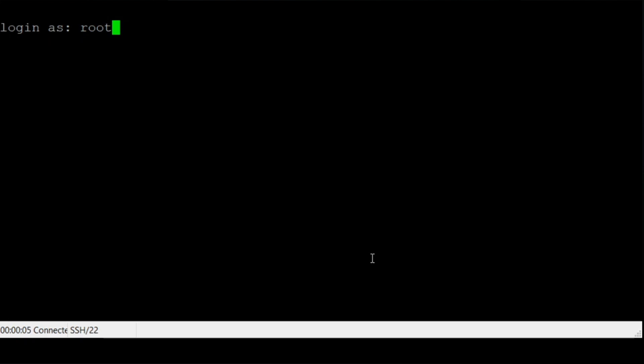Log in to your VPS using the root username and password. Copy the script from the wiki guide and paste it into your VPS, then press enter.